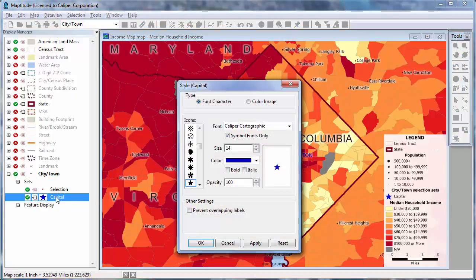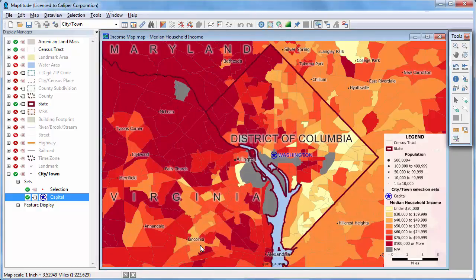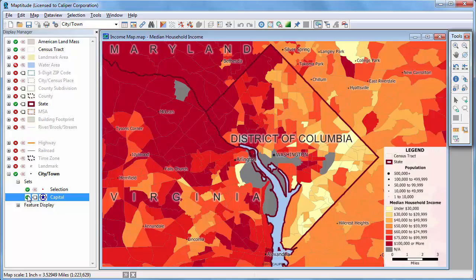For example, I'll change the symbol for the capital selection set to this star, and click OK. I can also make a selection set inactive or hidden by clicking this symbol. The Washington record is still in the capital selection set, but this symbol indicates that it is no longer highlighted.